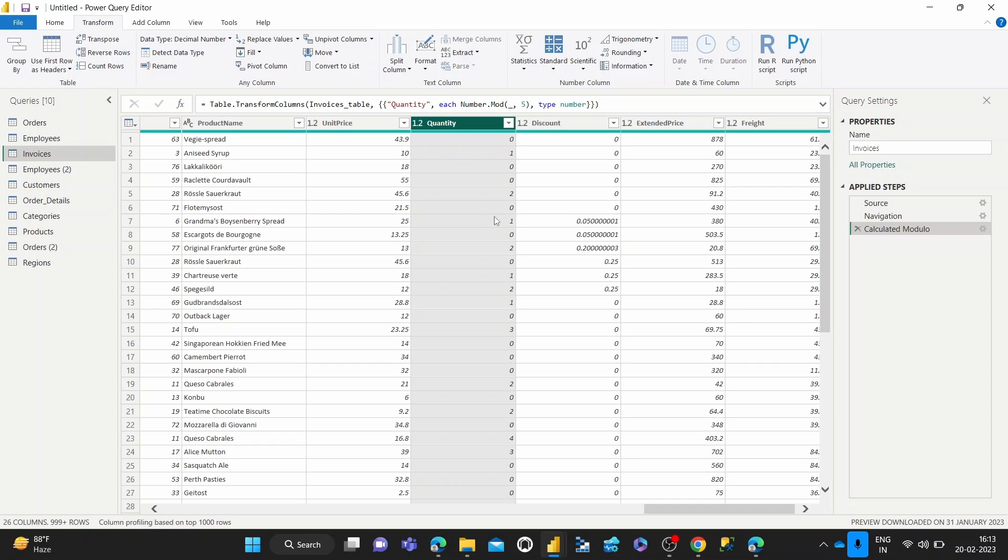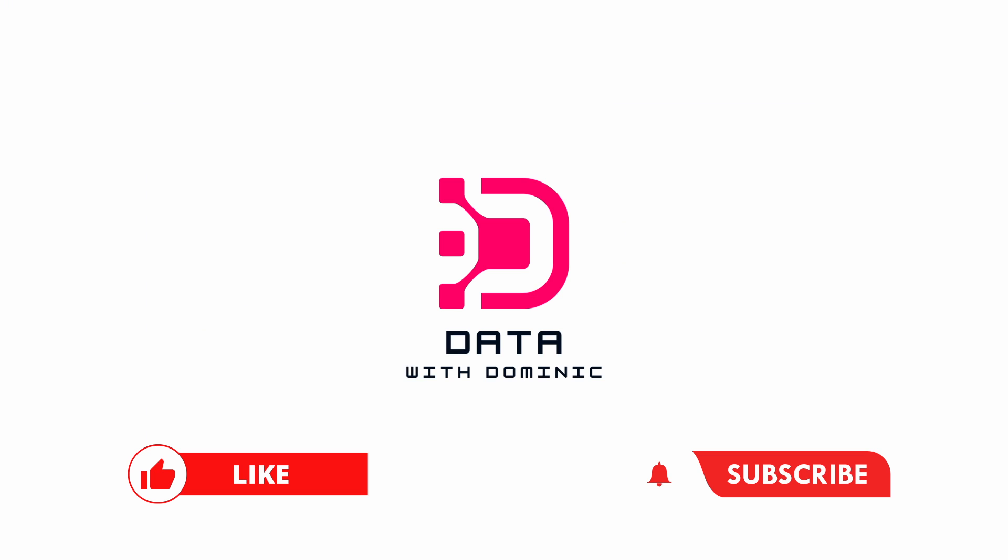And thank you guys for watching. Don't forget to like, subscribe, share, comment, and hit the bell icon. And I'll see you in the next one. Bye.